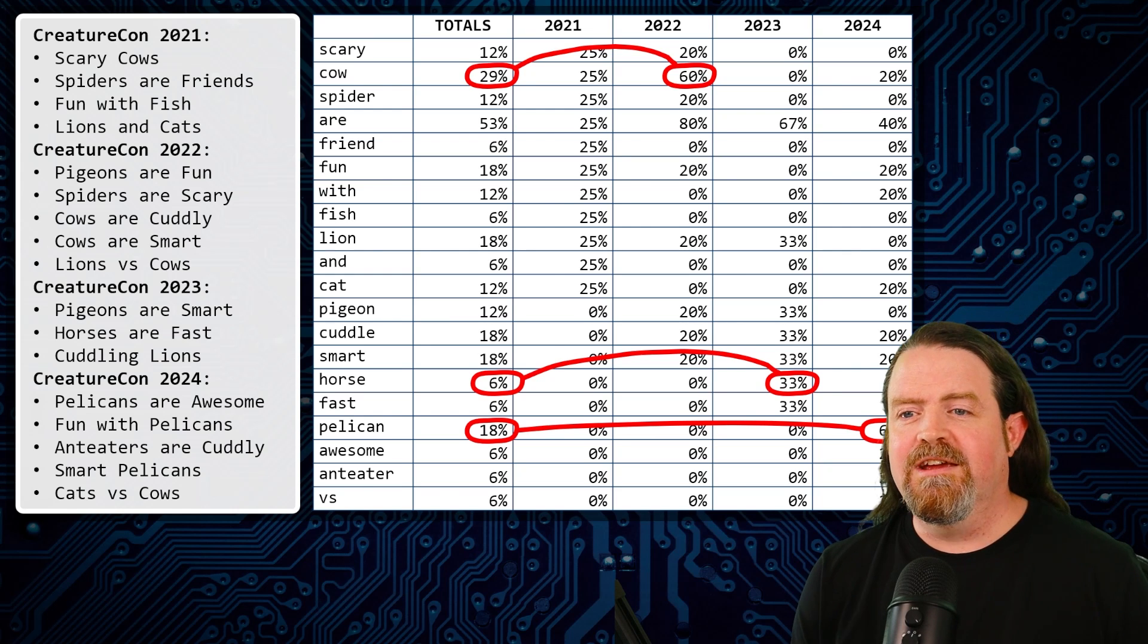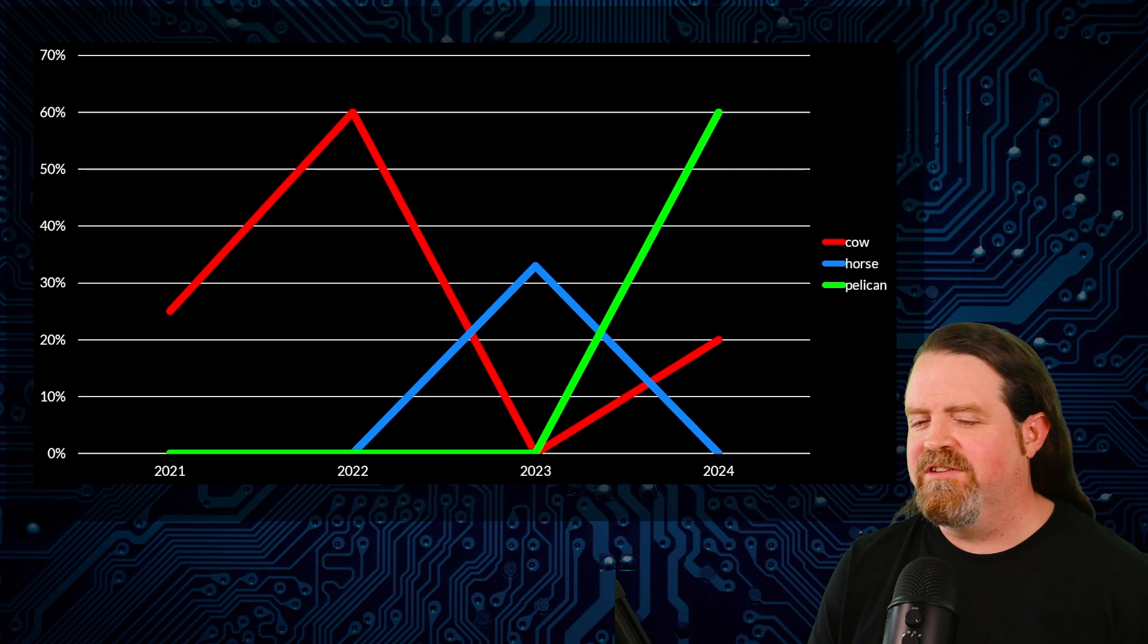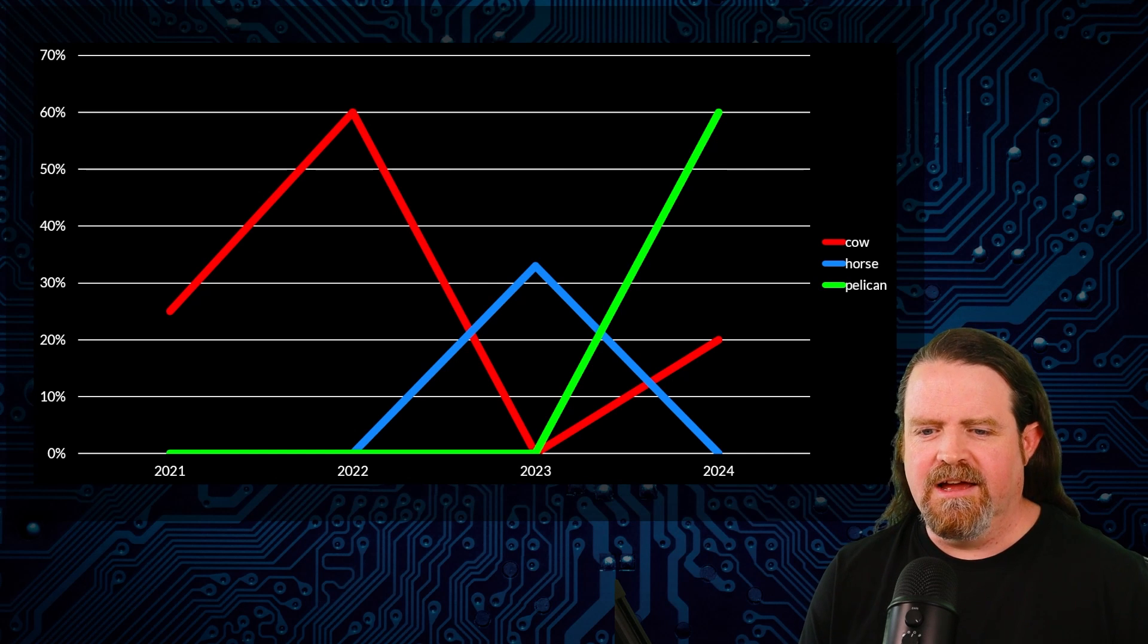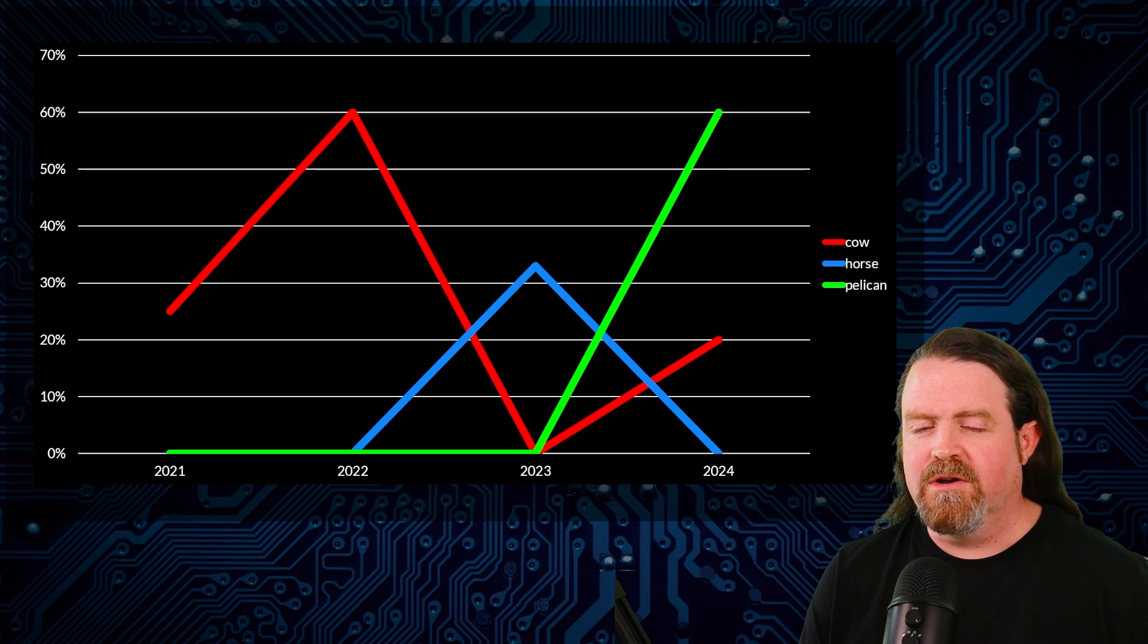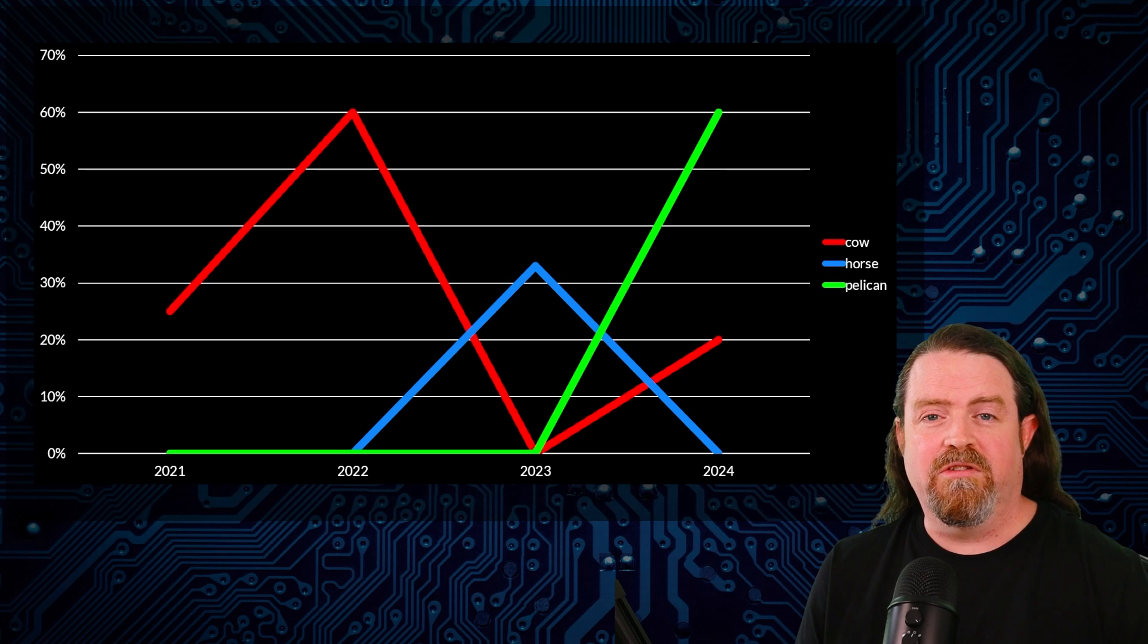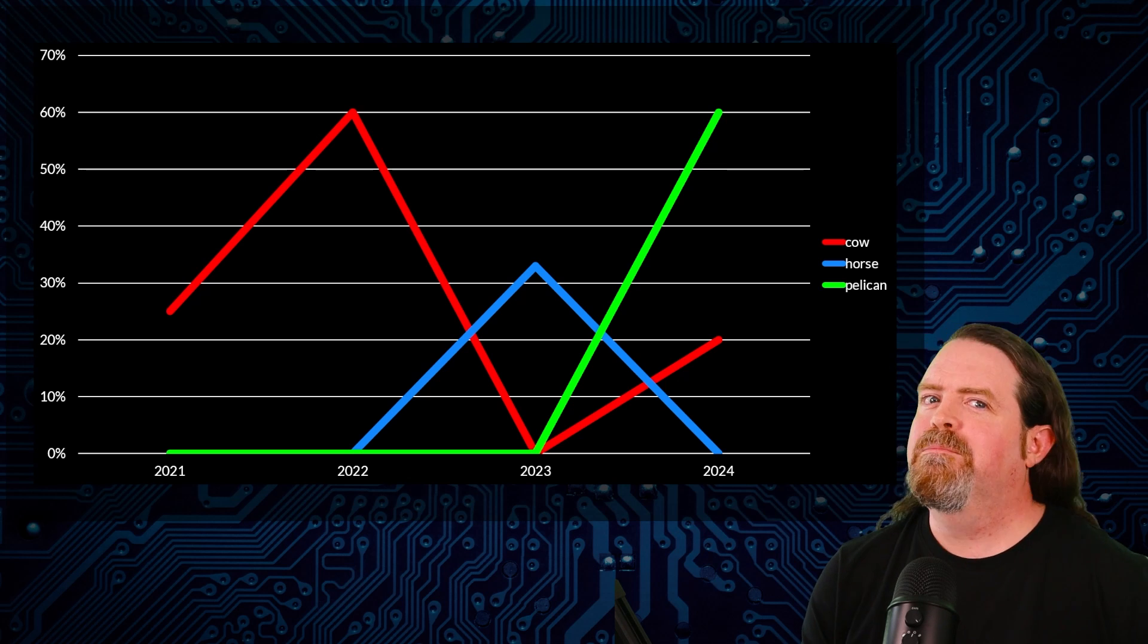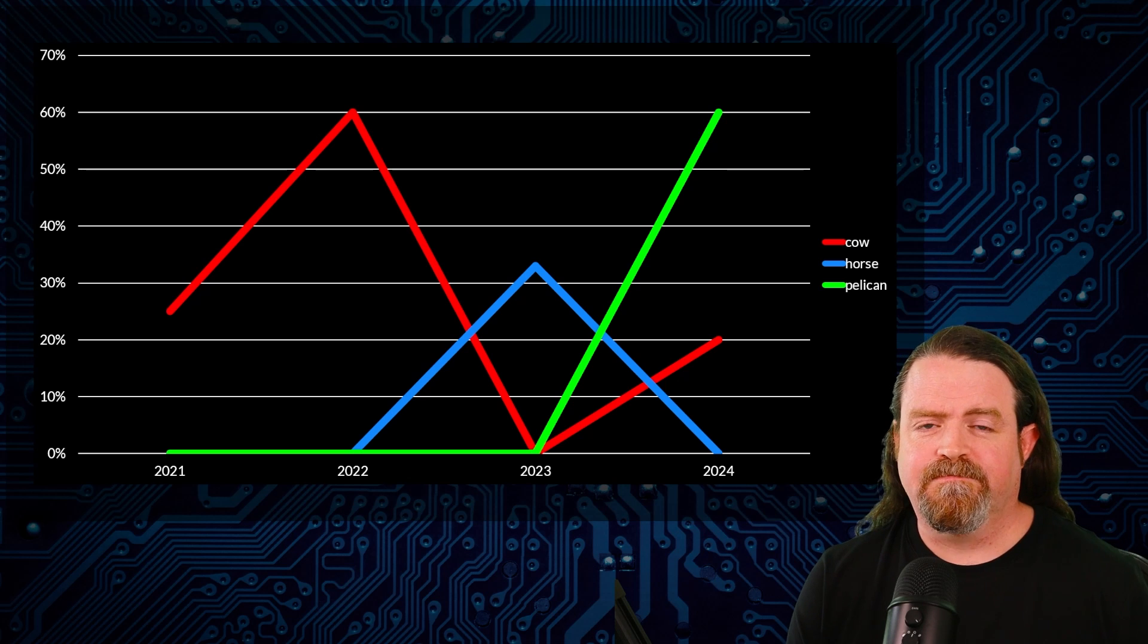So these are the data points we identified by applying this threshold. Then you take that, you put that in a grid, you paste the grid into Excel, and it draws you a pretty graph. And so you can look at it and be like, okay, I can see 2022, there was a big spike in cows. 2023 here, we had a big spike in horses. 2023 to 24, so 23, no one's talking about pelicans. And then 2024, 60% of talks mention pelicans somewhere. So this is the process.